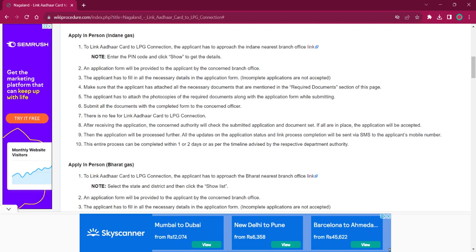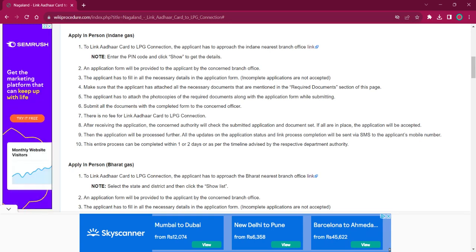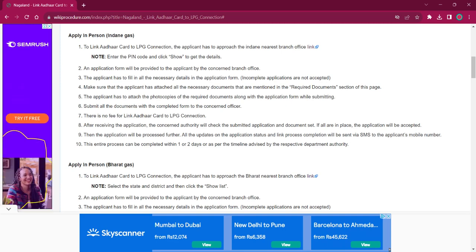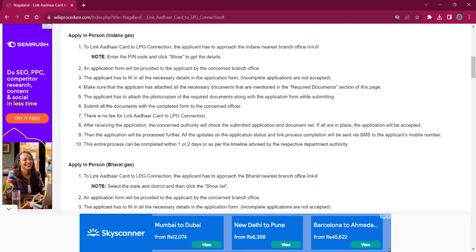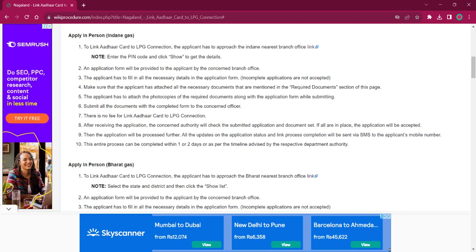Get the application form, fill it up with relevant information, attach photocopies of necessary documents with it, then submit it at the office. There will be no fees charged for this procedure. Once the application is accepted, you will be receiving an SMS on your mobile number. It will take around 1 to 2 days for completing this procedure.